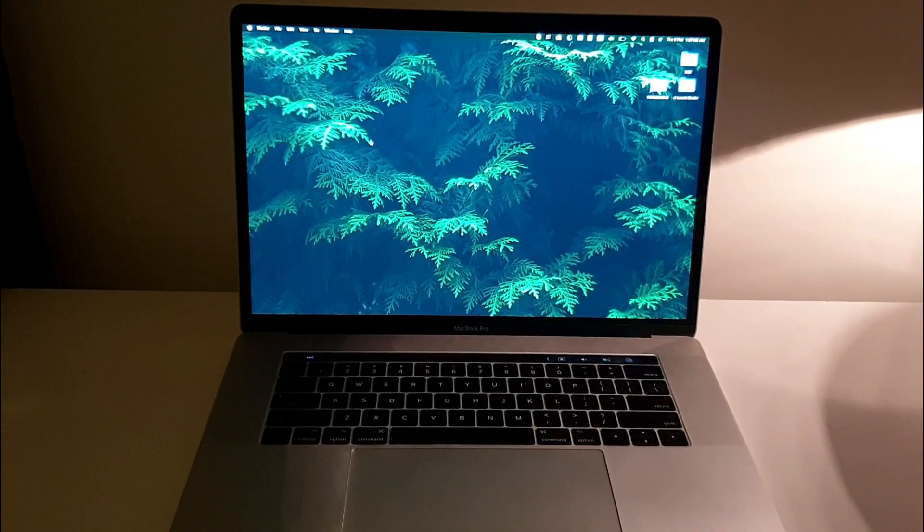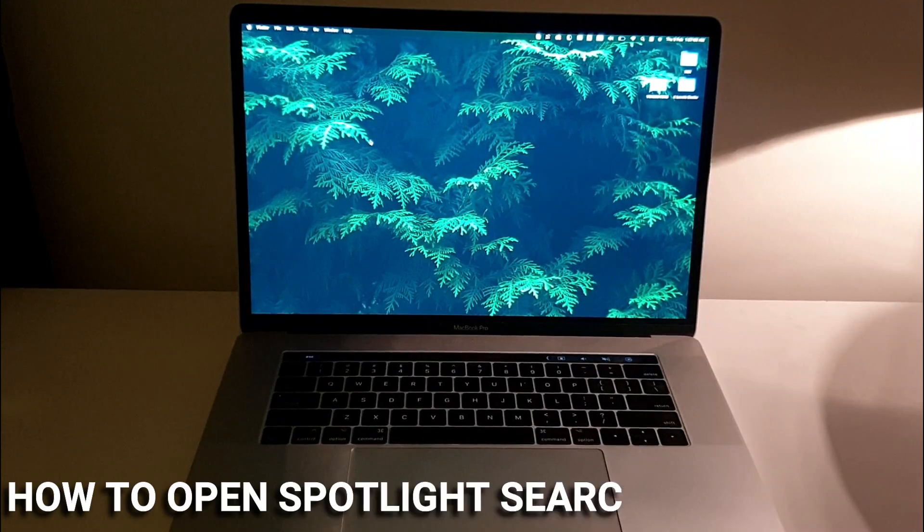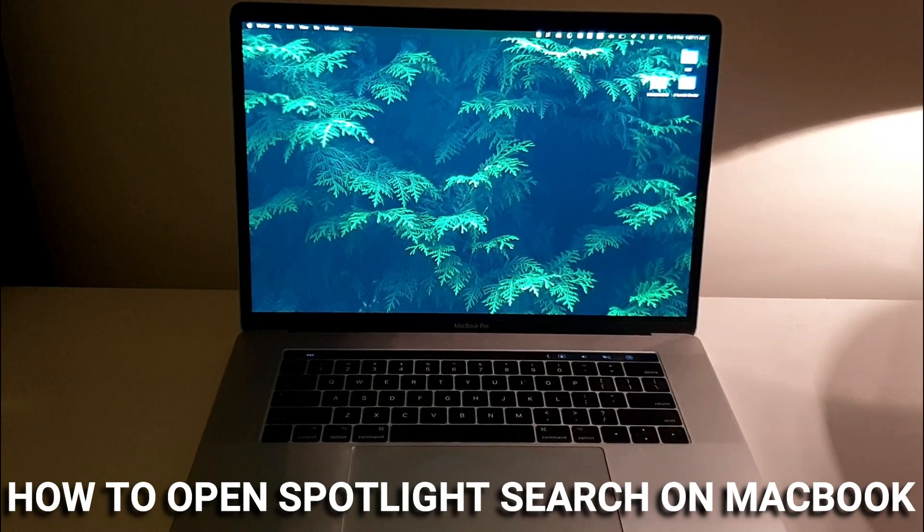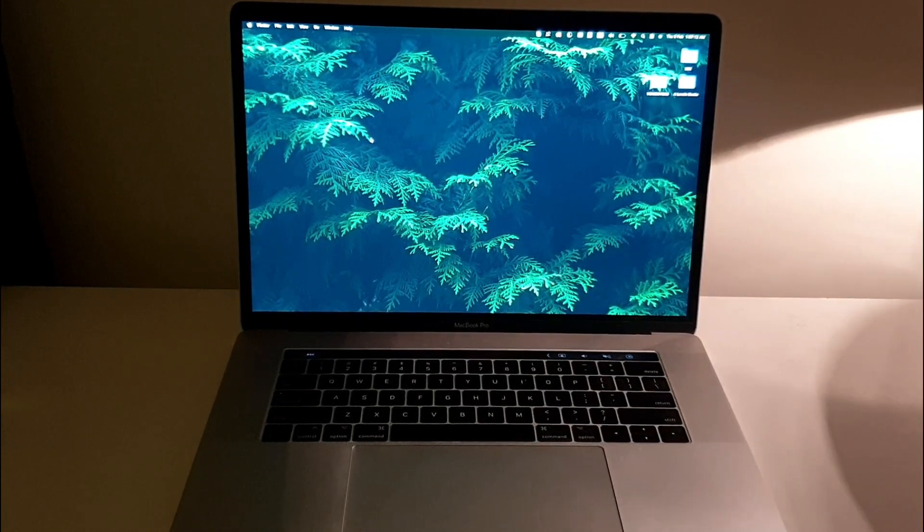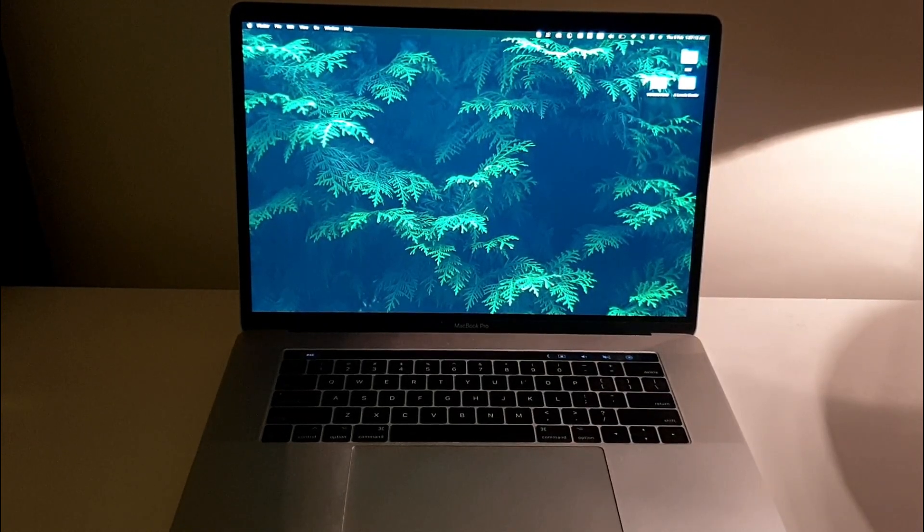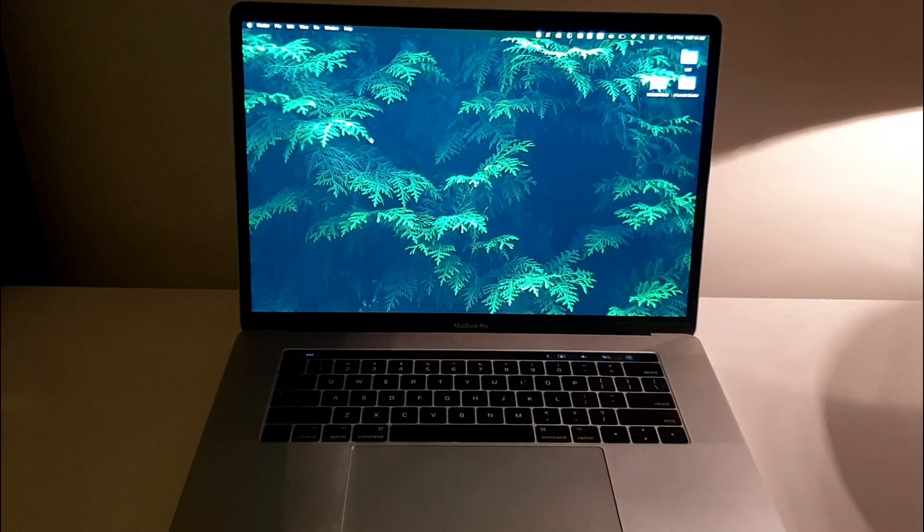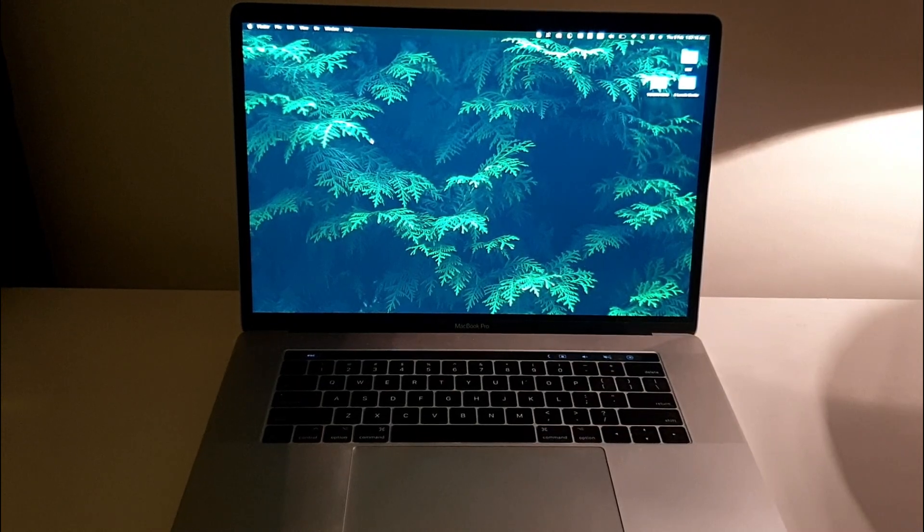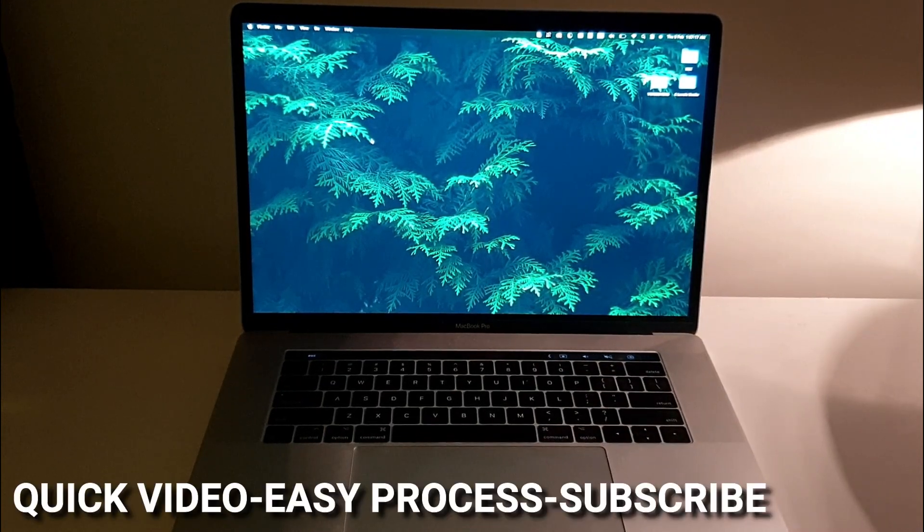Hi, welcome back guys. In this video, I'll be showing you how to open the Spotlight Search on your MacBook Pro. You might be wondering why you would need the Spotlight Search bar on your MacBook.